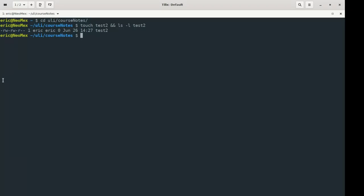Here's something I want you to think about. How can we know something about test2 when it has a file size of 0? If we have a file size of 0, we have nowhere to put the information like who's the owner, what's the group, what's the permission level, what's the timestamp. All of this stuff is going to take bytes to store. So what's going on here?